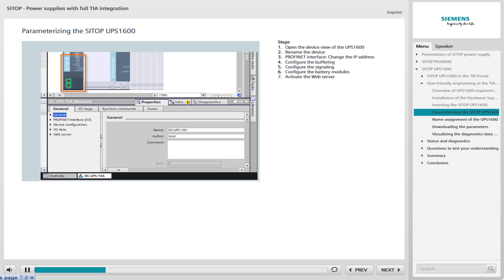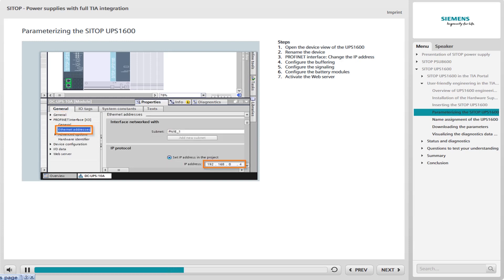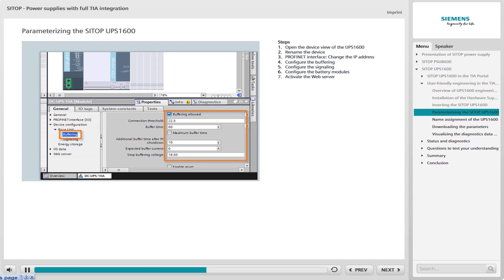In the first step, select the UPS 1600 by clicking on the graphic in the editor. To change the name of the device, select the Properties tab in the Device Data area and then select General in the General area. Assign the name of the UPS 1600 in the relevant field. The name DCUPS10A used in the example is also used as the PROFINET device name. For the PROFINET interface, you can adapt the IP address of the device accordingly in the Ethernet address area.